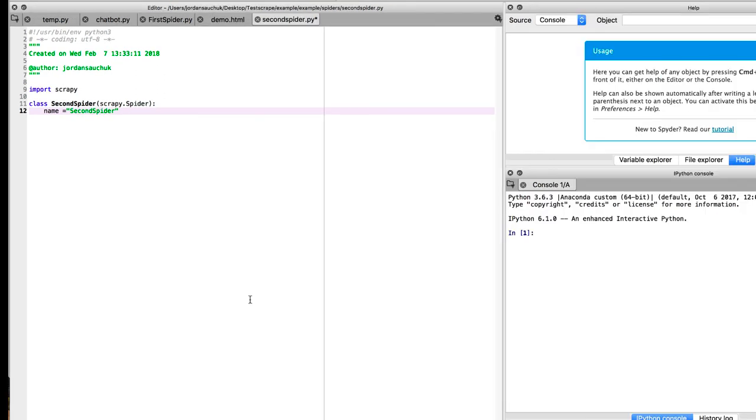On that note, let's leave off here for this lecture in our series on web scraping. And in the next one, we'll jump back in. We'll get continued with our setting up our second spider to return JSON.